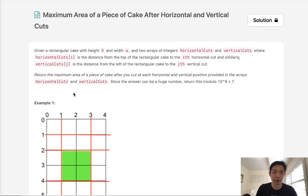Welcome to June's LECO Challenge. Today's problem is maximum area of a piece of cake after horizontal and vertical cuts.